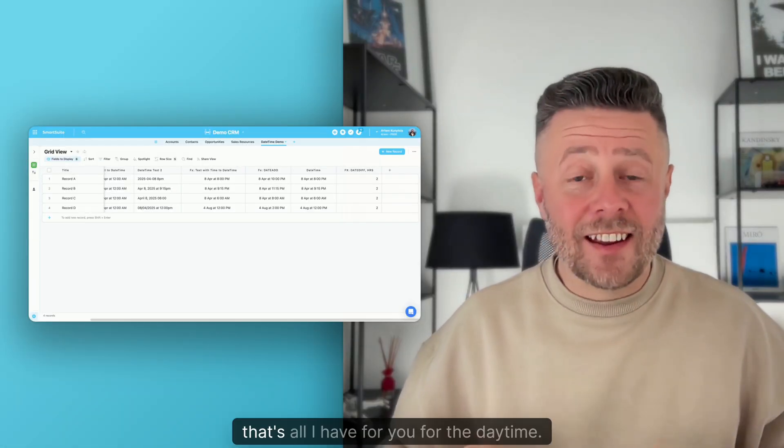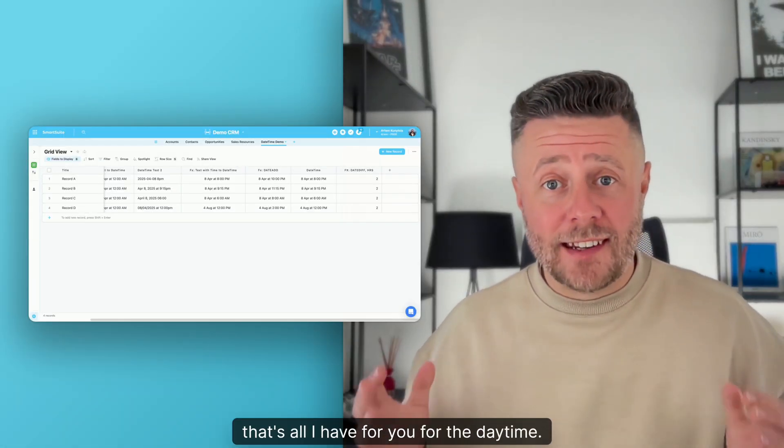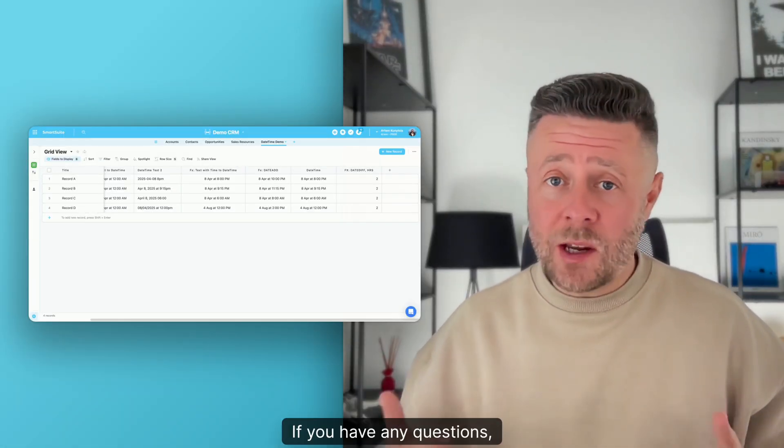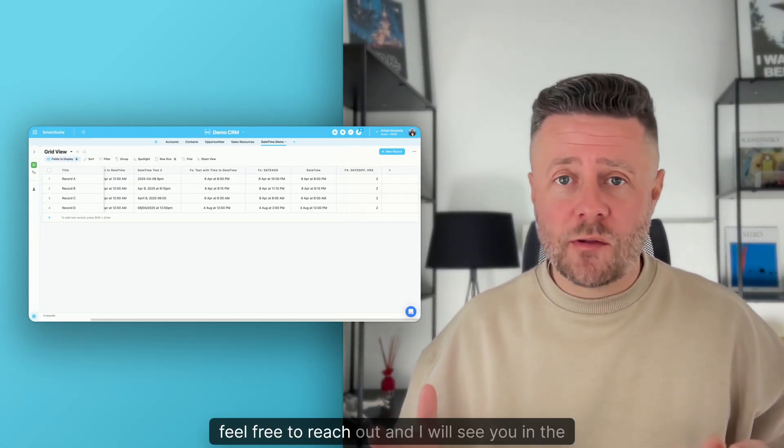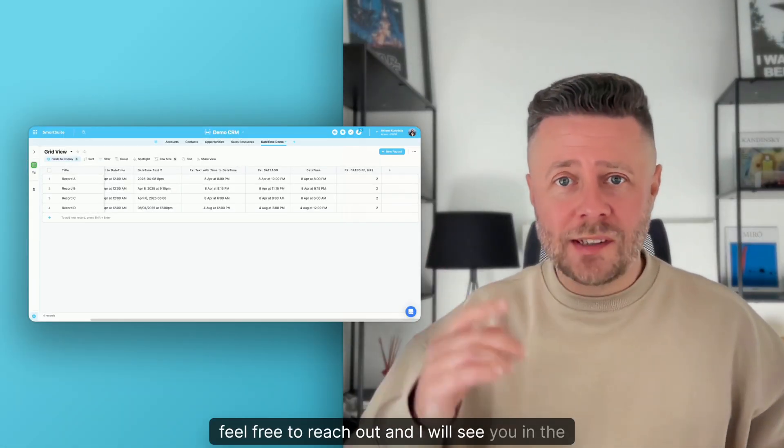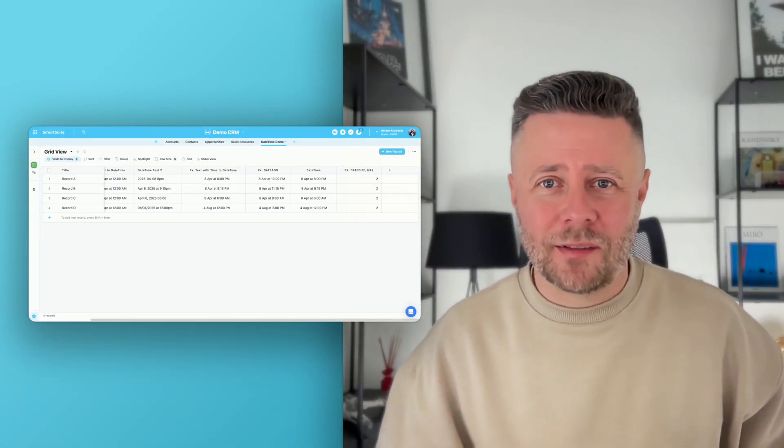All right, that's all I have for you on DateTime. If you have any questions, feel free to reach out and I will see you in the next one. Cheers.